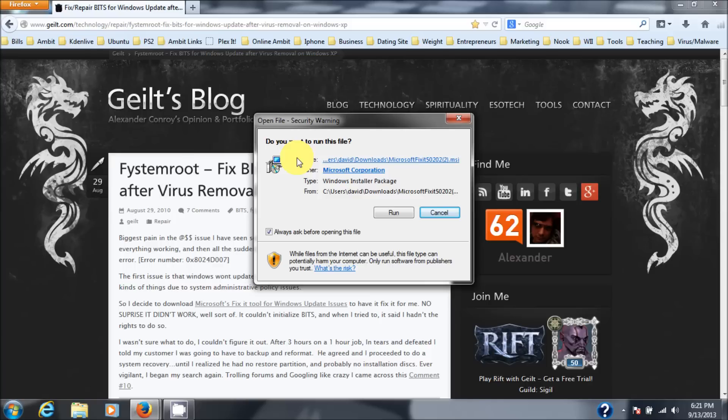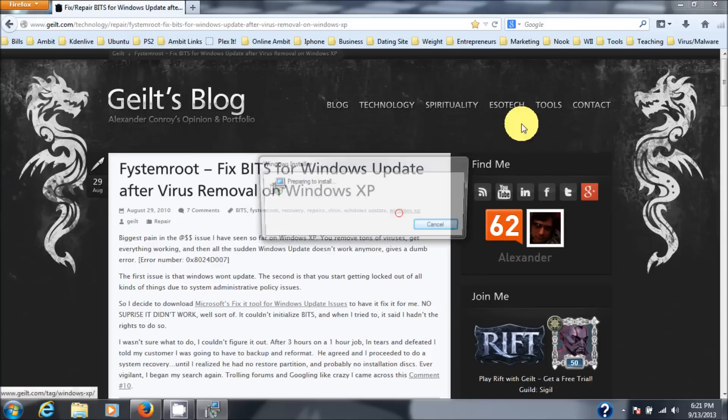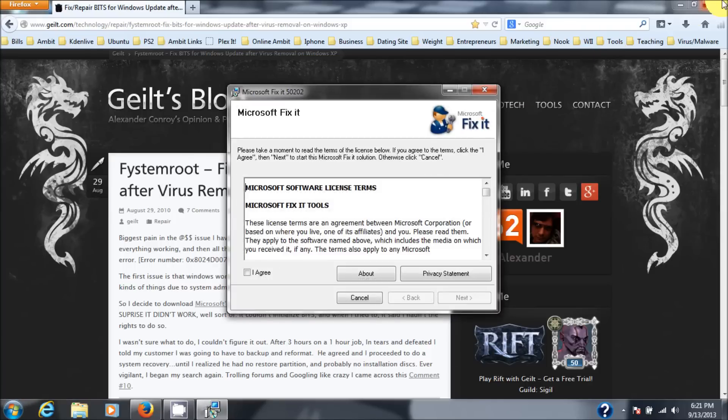So let's go here. And as you can see, do you want to run this file? Yes, of course, we want to run this file. Let's get rid of the browser.